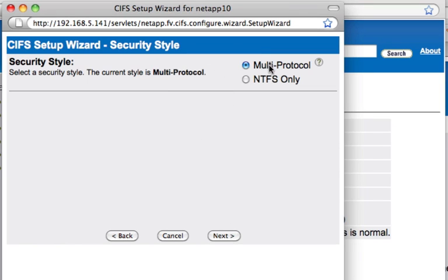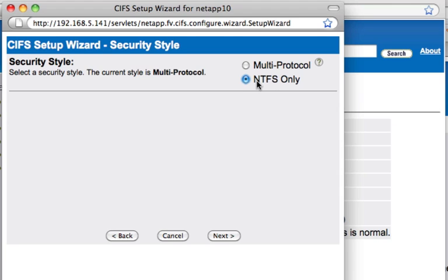For security style, select multi-protocol. If you have both NFS — network file share — and CIFS, you can click on multi-protocol and allow both protocols to access the share. If you have only CIFS licensed, you need to click on NTFS only. Since this is the CIFS demo, I'll just click on NTFS only.